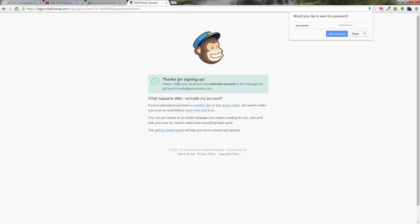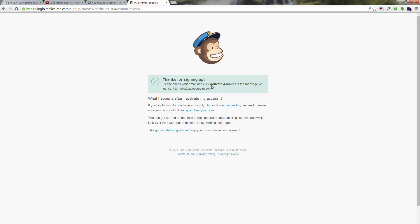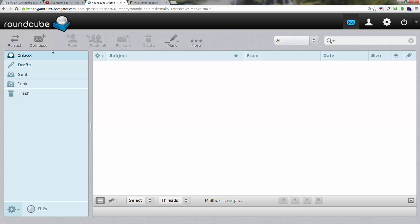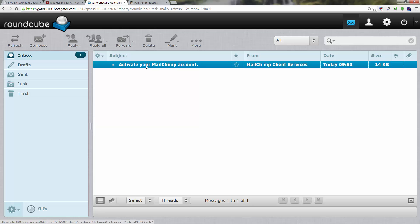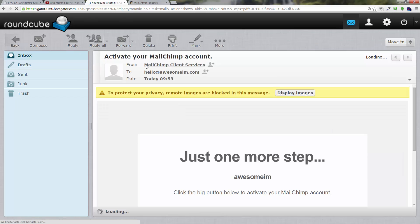It gives you this notice that thanks for signing up, and then it tells you to check your email and activate your account. If you go to your email, in my experience it's pretty fast. Here I've got mine already. It says activate your MailChimp account. I'm going to open up my email.